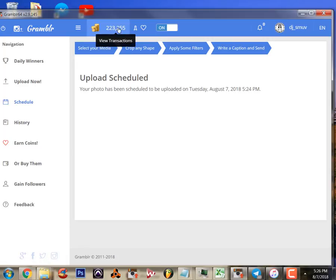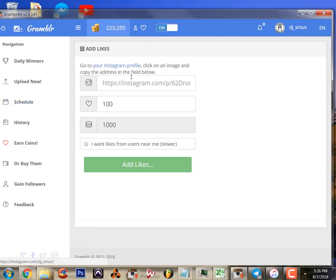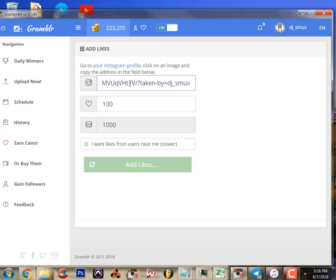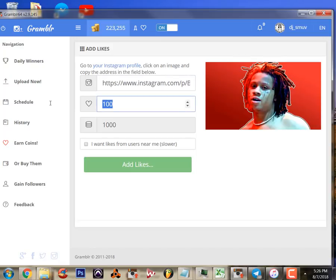And if you've got change built up like I do, you can add as many likes as you want to. It only costs you like 10 cents per like.